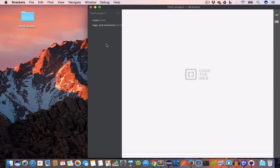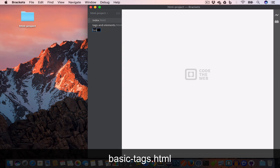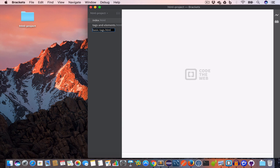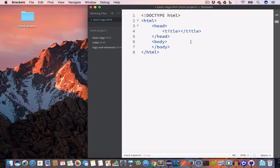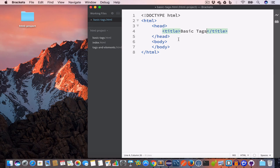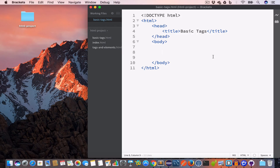I have opened Brackets and I will create a new file and name it basic-tags.html. We'll write the basic HTML structure: the doctype, opening and closing HTML tag, opening and closing head tag, and inside this we have the title tag — we'll set the title to 'Basic Tags' — and the opening and closing body tag.